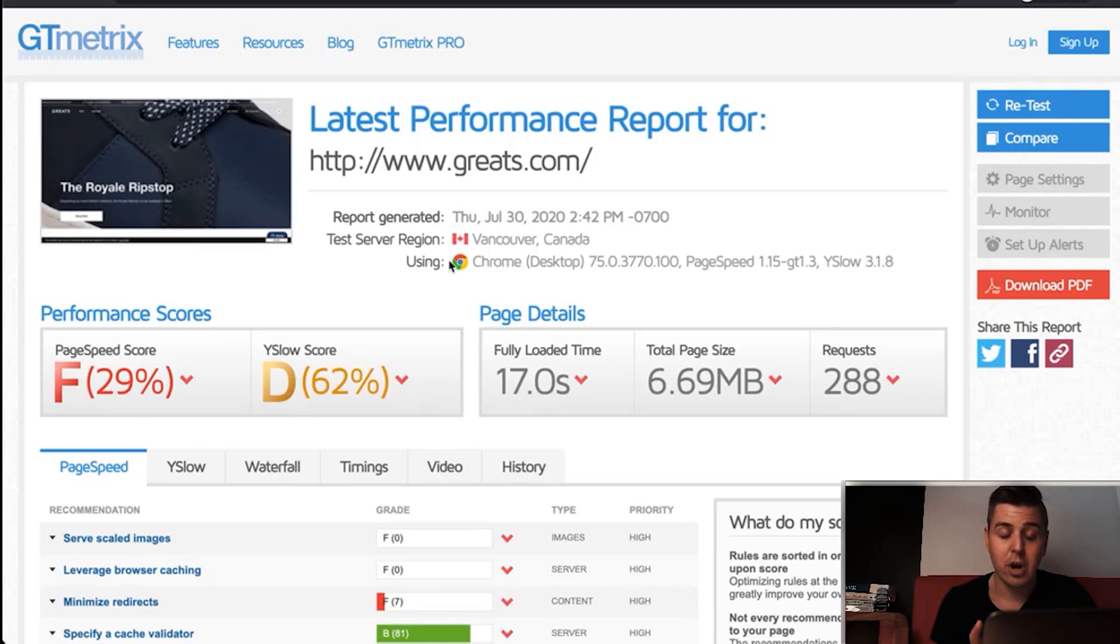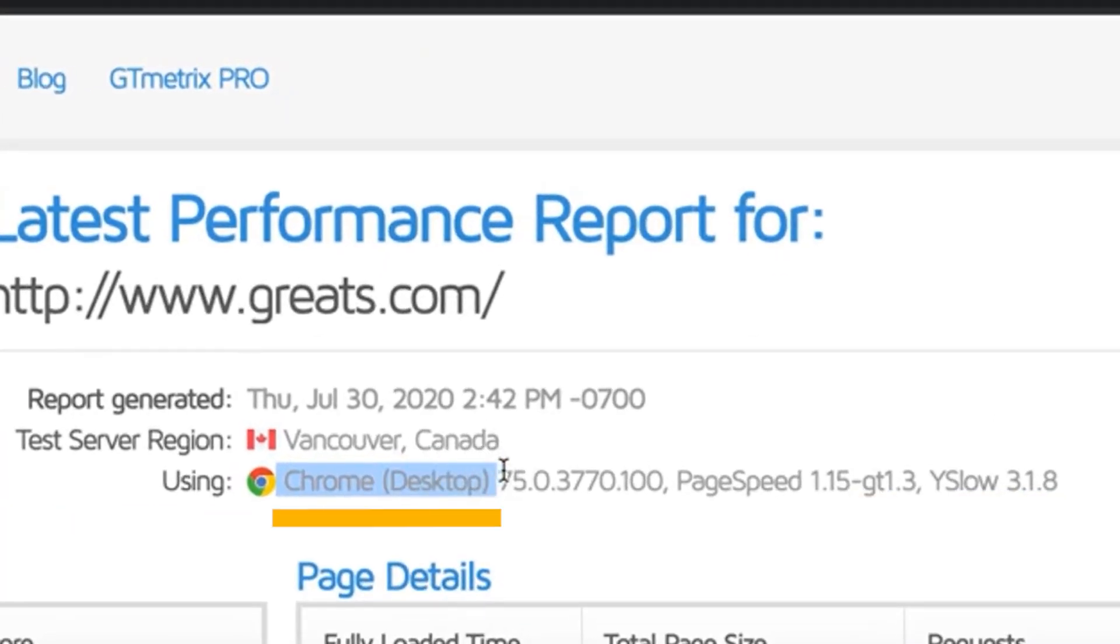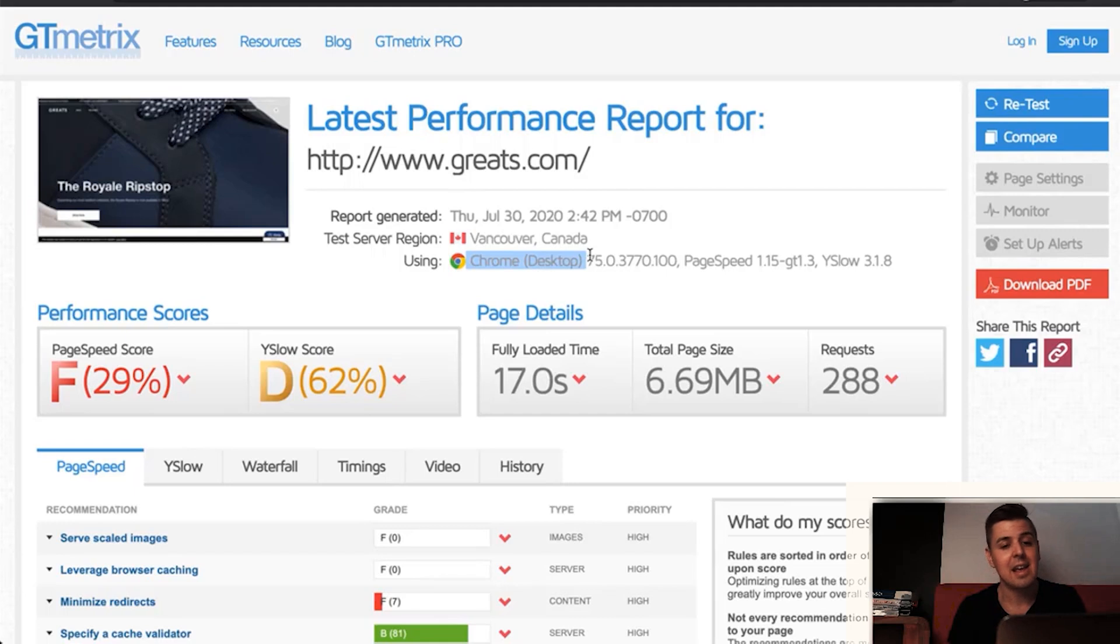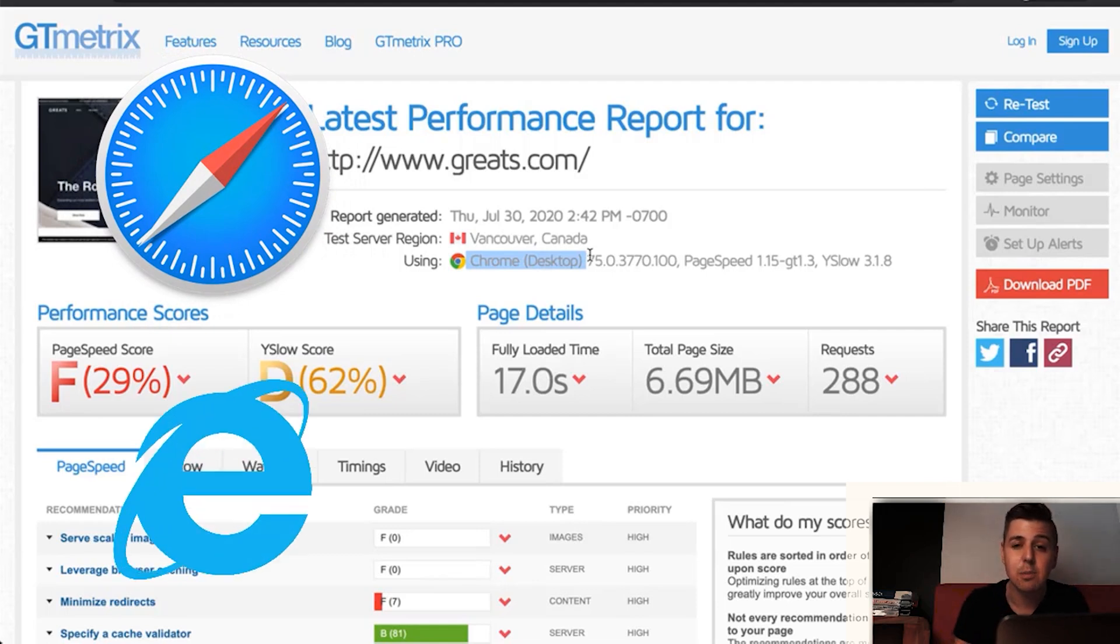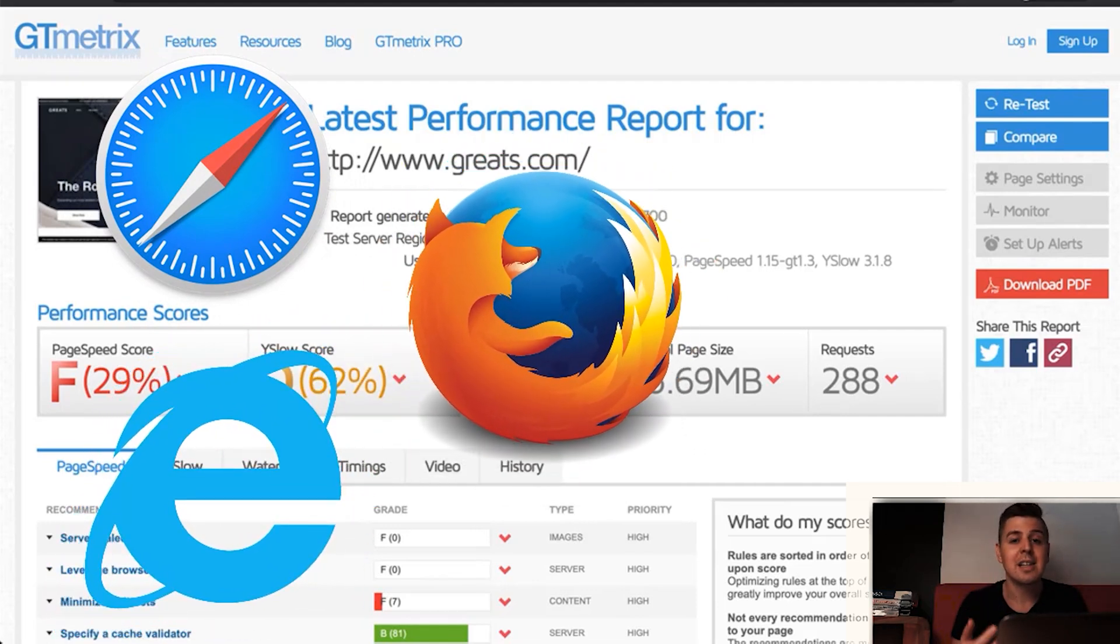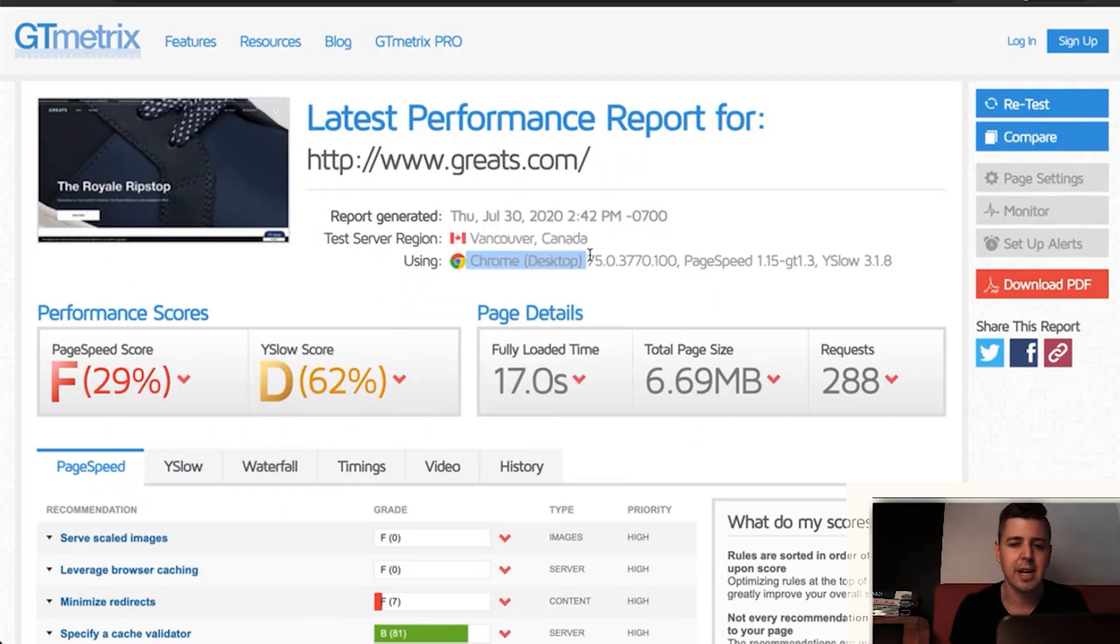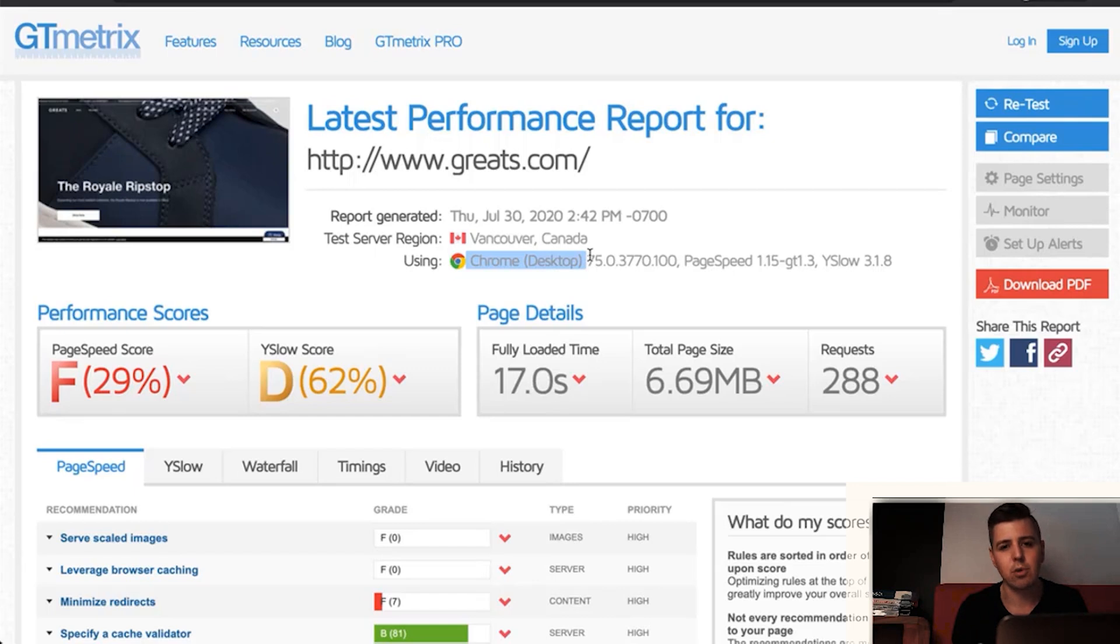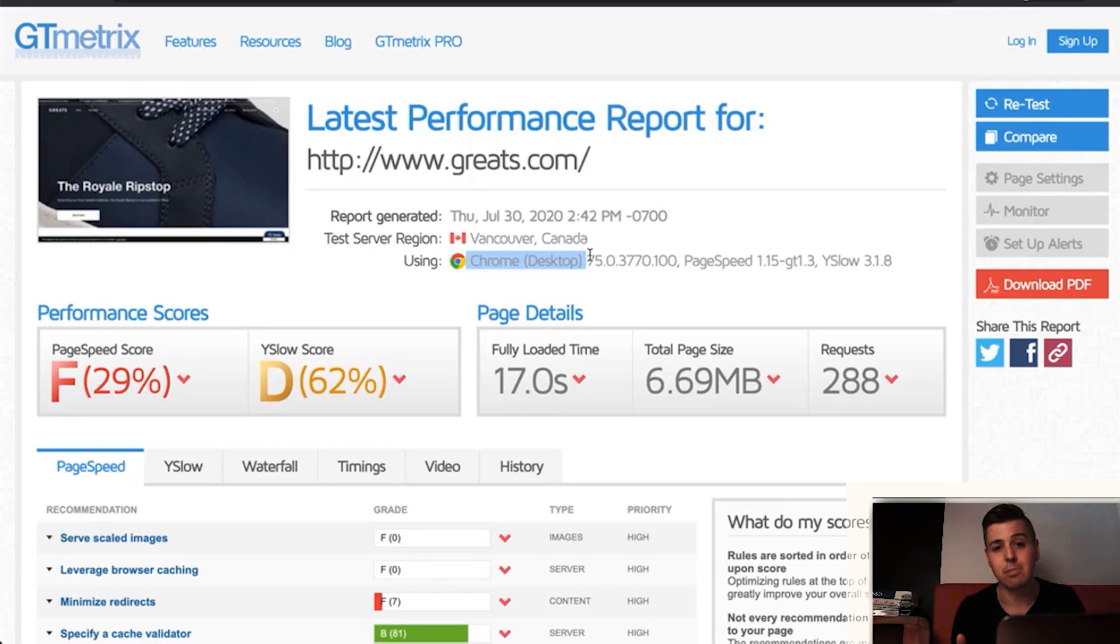Another thing I want to grab your attention on is right here, it says it used Chrome together with the version of Chrome it used. For most Shopify store owners, this won't matter. However, it will matter for a couple of them. If you have an audience that uses Safari more than Chrome, or if you have an audience that uses Internet Explorer or Firefox, then you definitely want to adapt that. The reason for that is especially if you have code modification done by external developers or Shopify experts like myself, some experts don't optimize for all browsers.